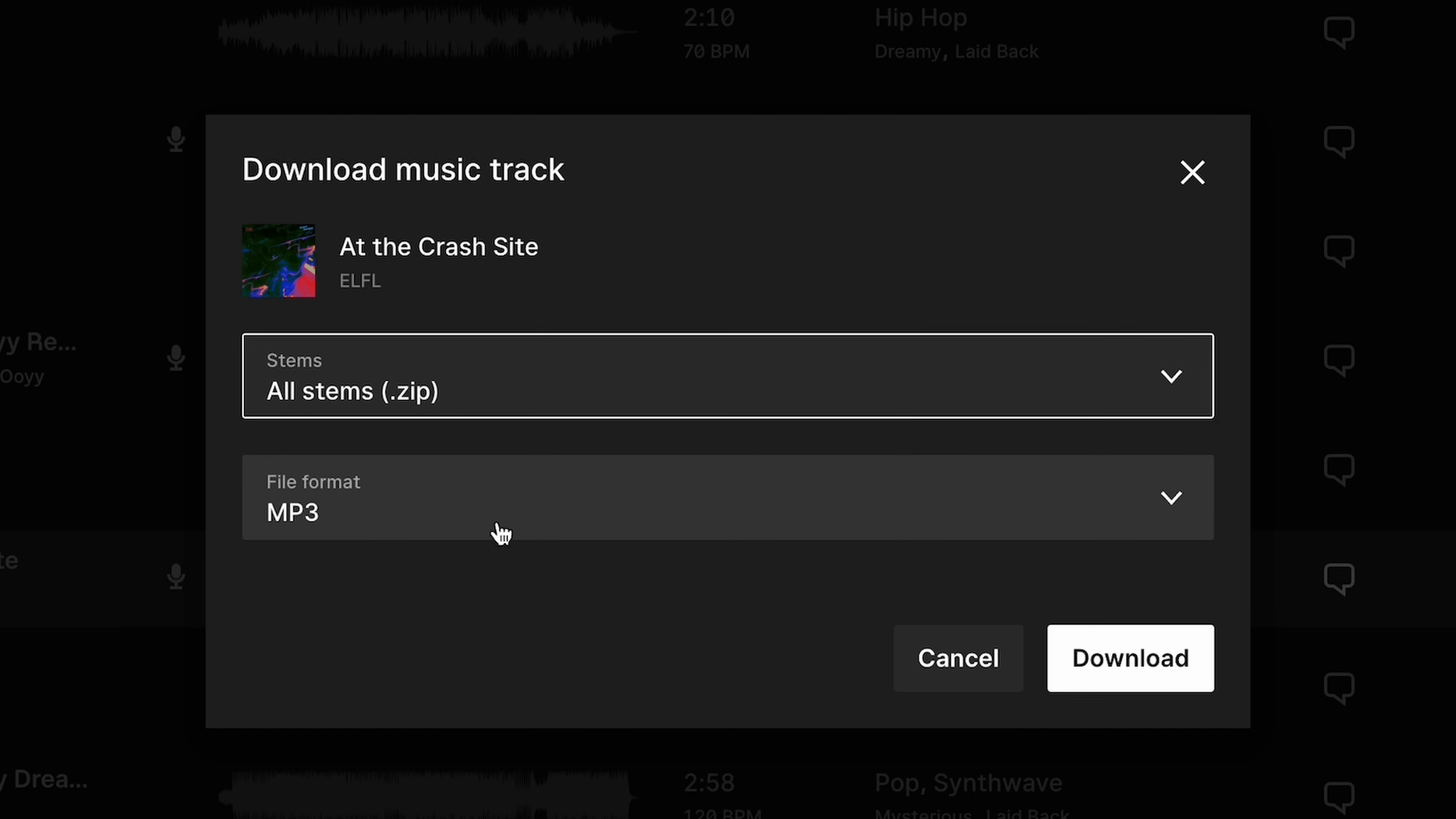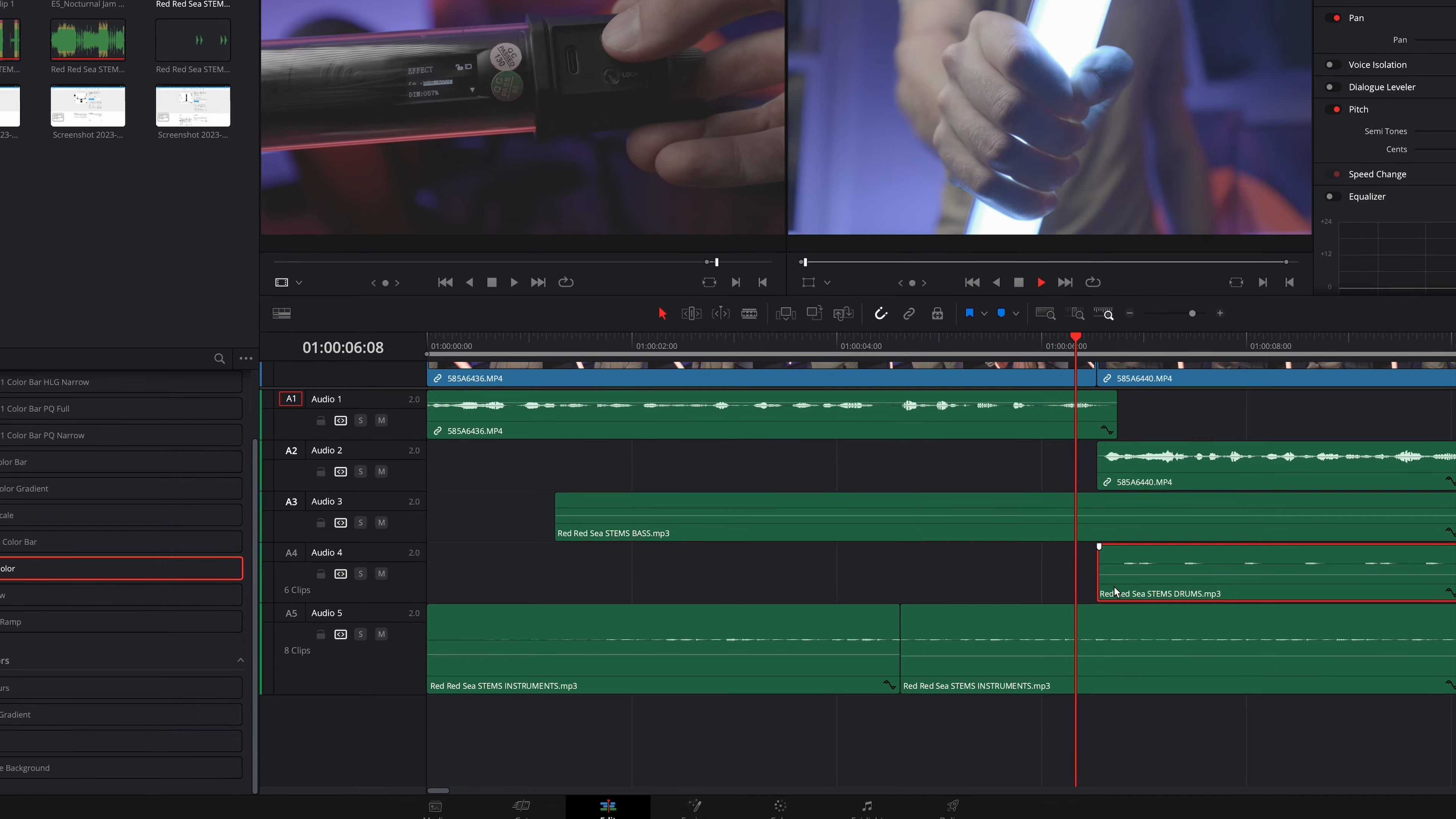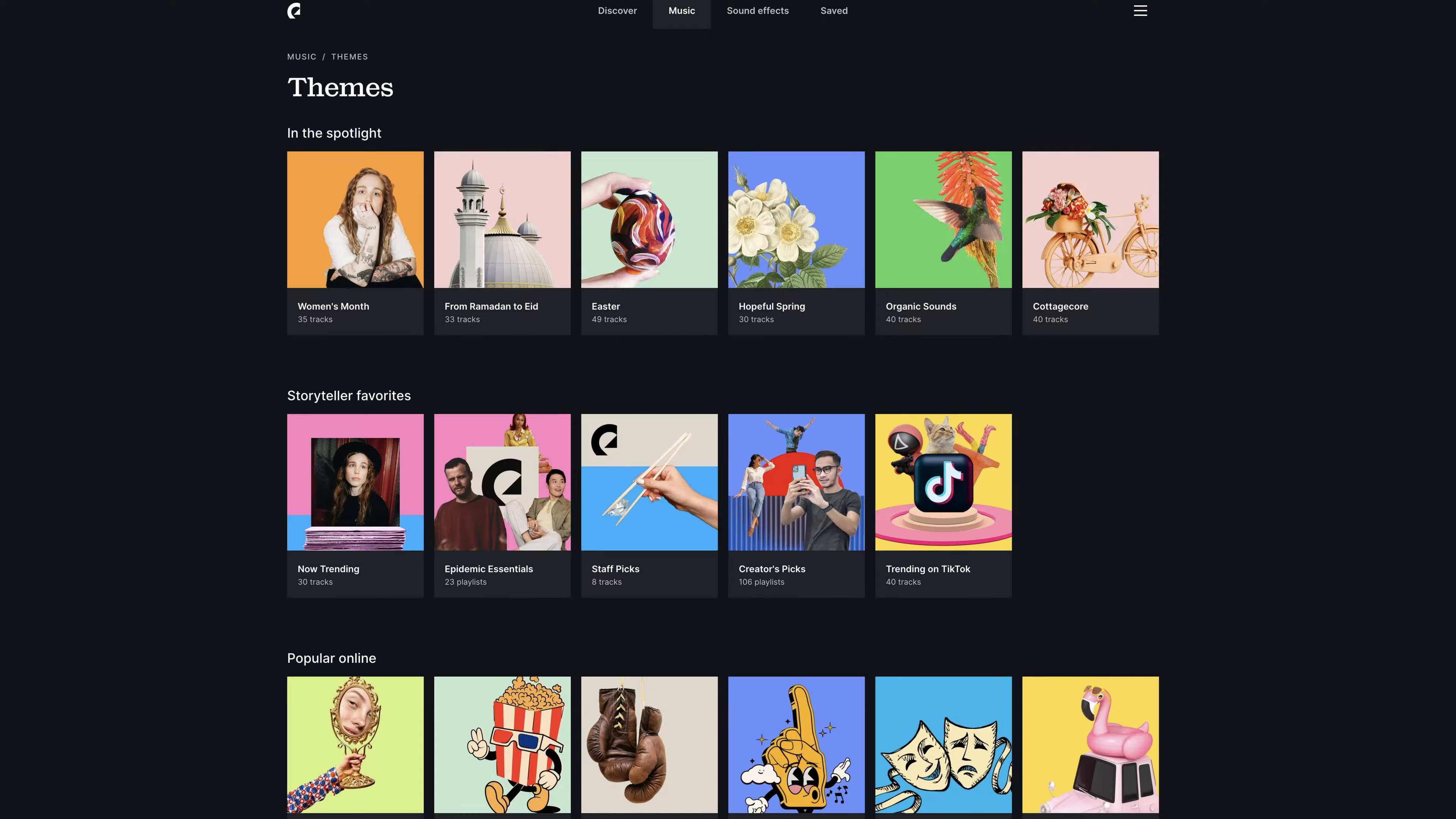They also have stems for each one of their songs, which enables you to isolate the different elements of a song, like the melody or the drums, and then customize each one individually for a ton of flexibility in the edit. I use this all the time to introduce songs a lot more smoothly, maybe start with the instruments, then bring in the melody, then bring in the beat. I can't live without it.